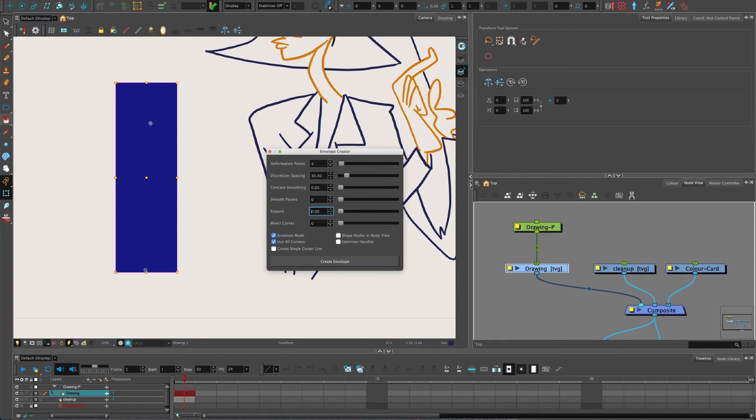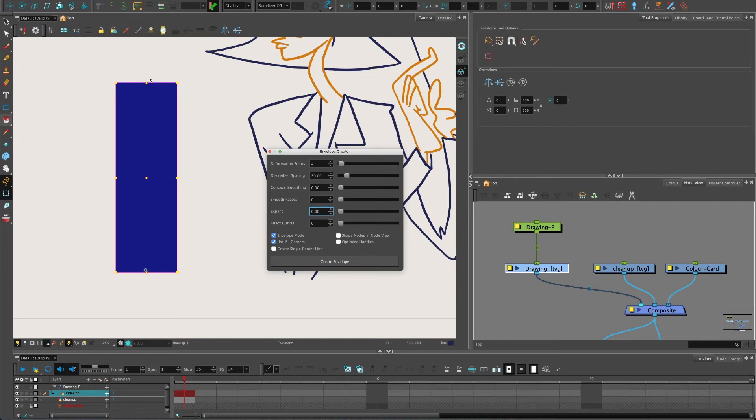Envelope Creator, Create Envelope. If you've got a really complicated shape, it might not be as perfect. It might not save you a lot of time. But for creating envelopes on triangles, squares or hexagons or that kind of thing, it's perfect. It finds the shapes. All you have to do really is set your deformer points. So I'm going to have four, one for each corner.